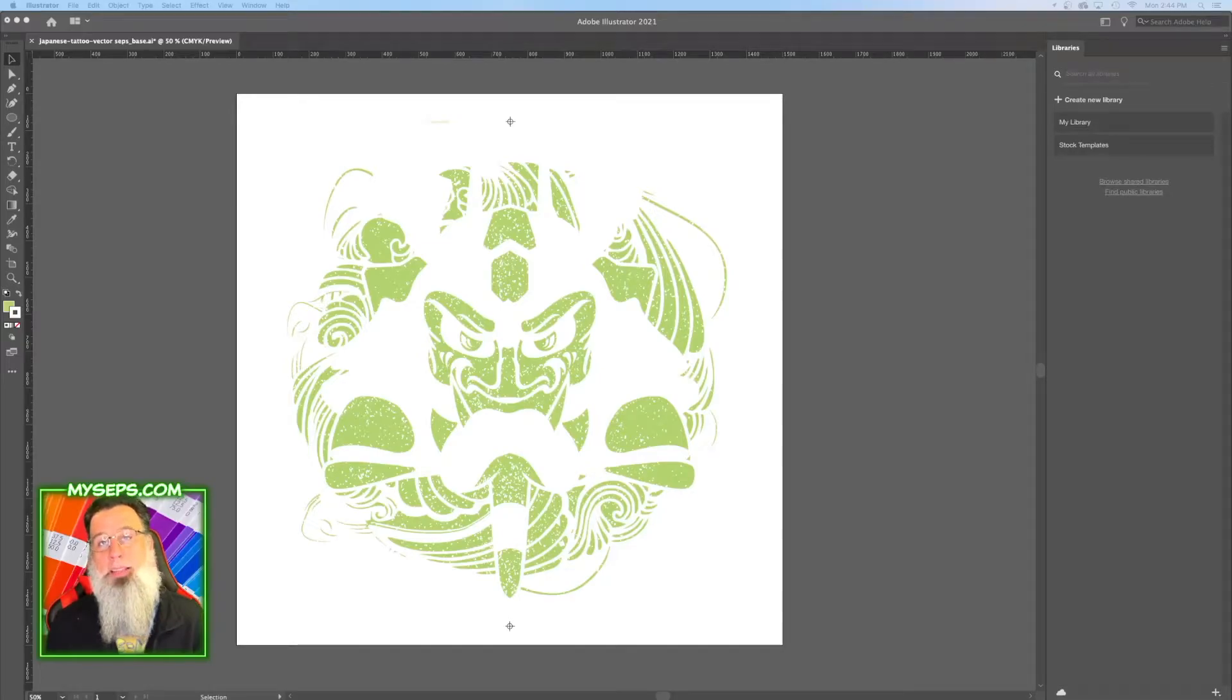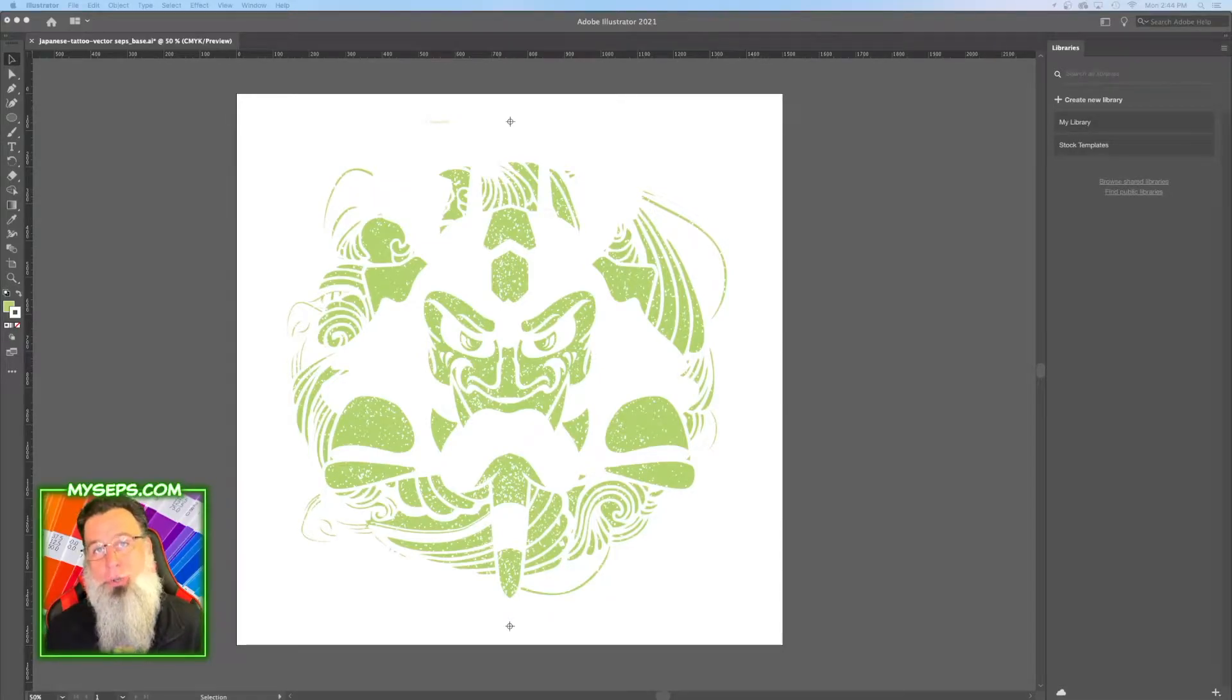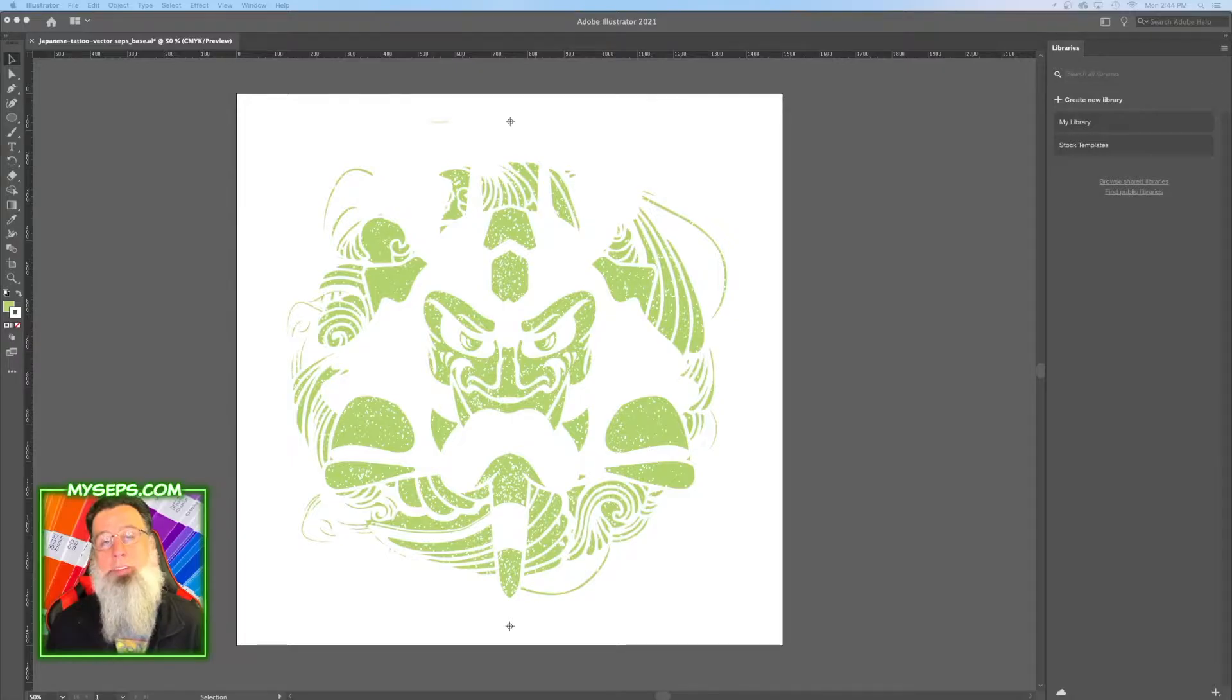Welcome back. This is actually going to be a part two of my last video, which was how to do a vector separation in Illustrator.